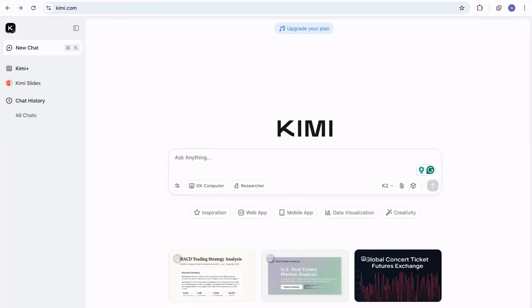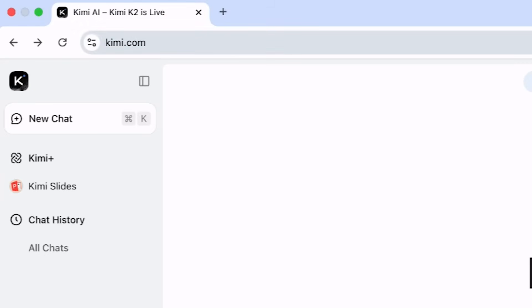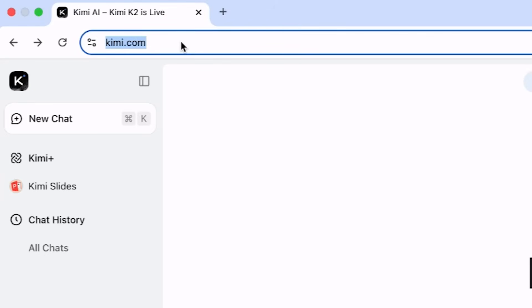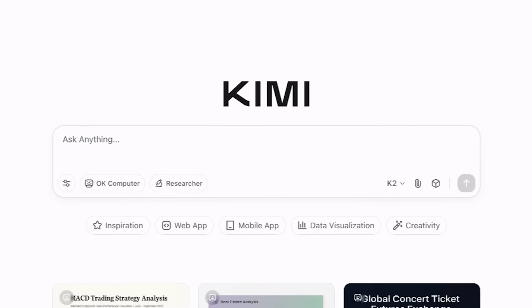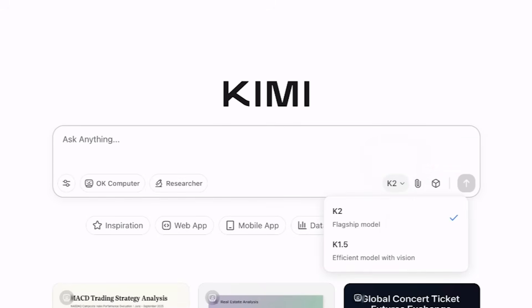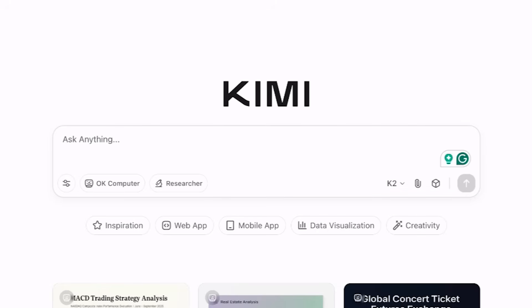This is the very simple interface of Kimi AI. The main link is Kimi.com and the same is provided in the video description. On the left side, you won't find multiple confusing options — only two options: Kimi and Kimi Slides. Under Kimi, we have basically two models: K1.5, which is the previous model, and K2, which is the flagship model. Generally, when you need quick help in research writing, rewriting, or summarizing, the Kimi K2 model is preferred.